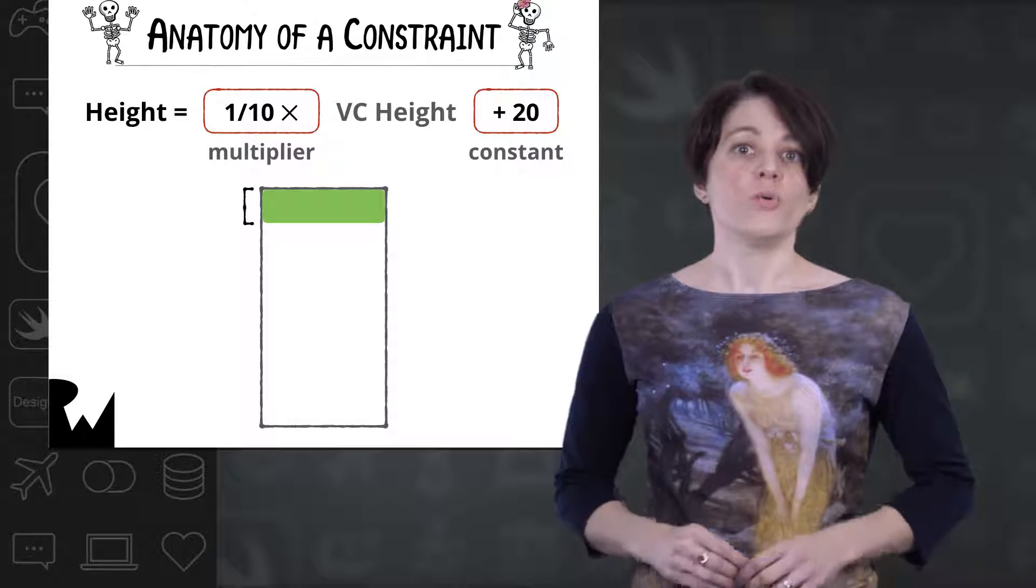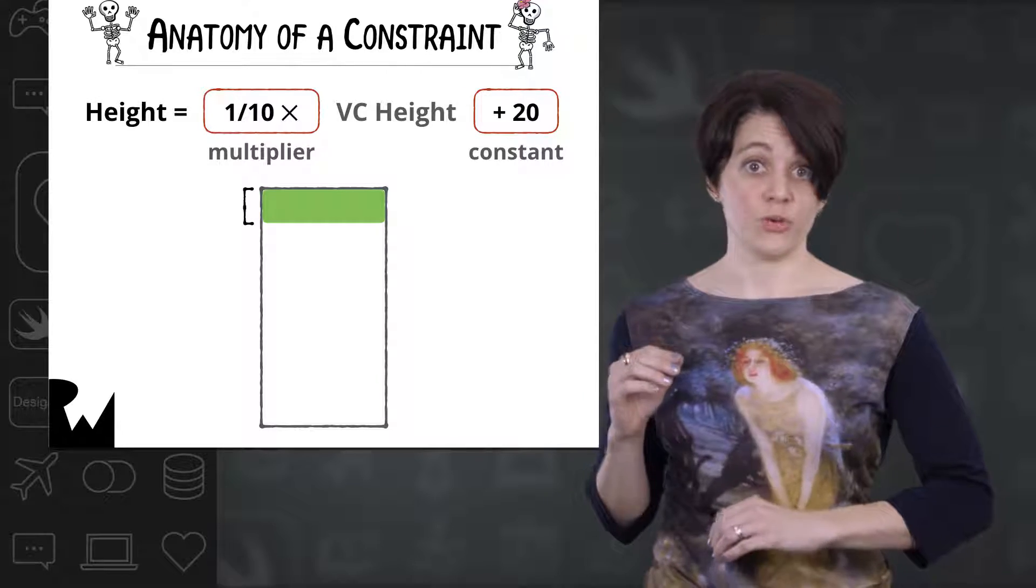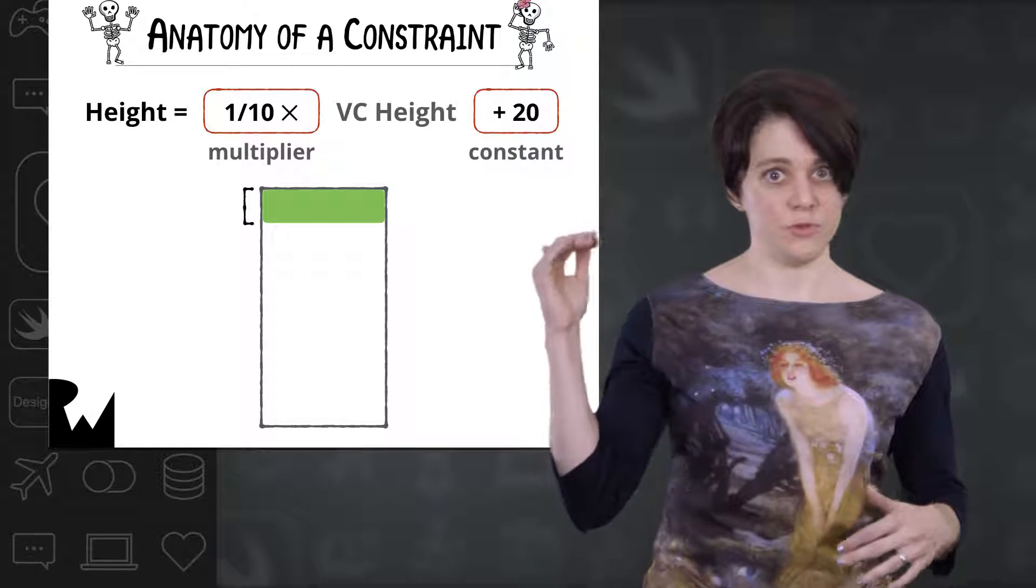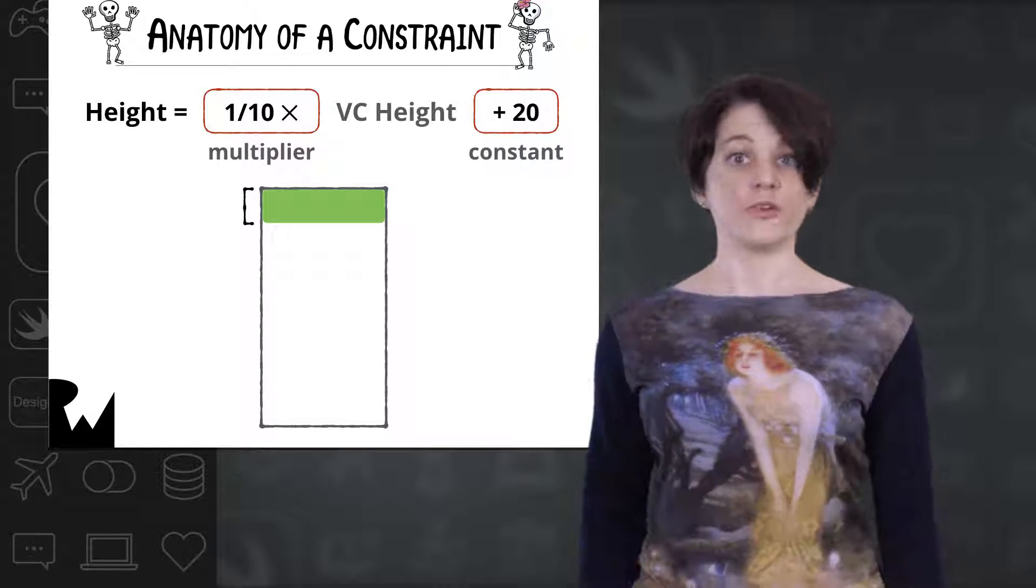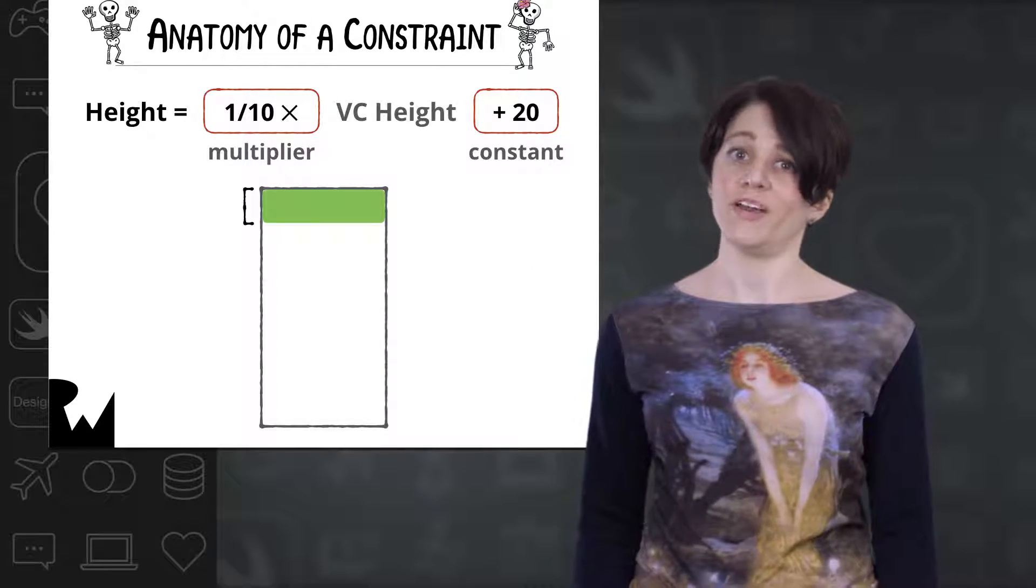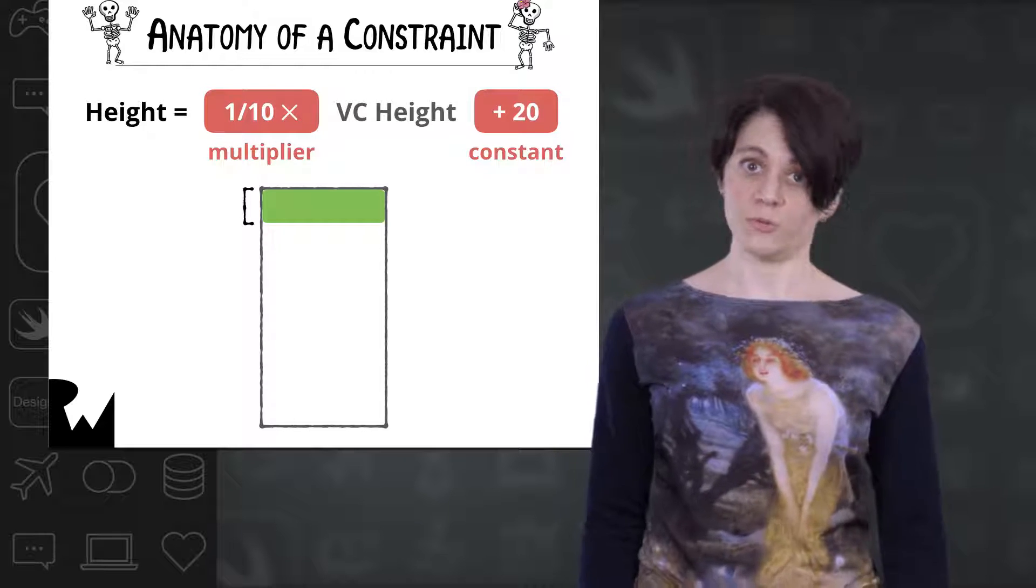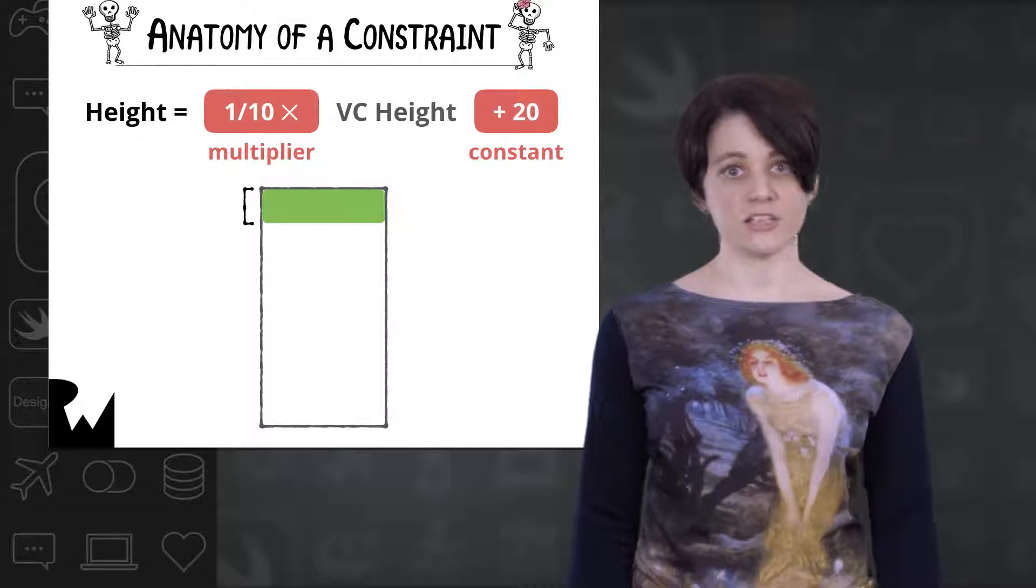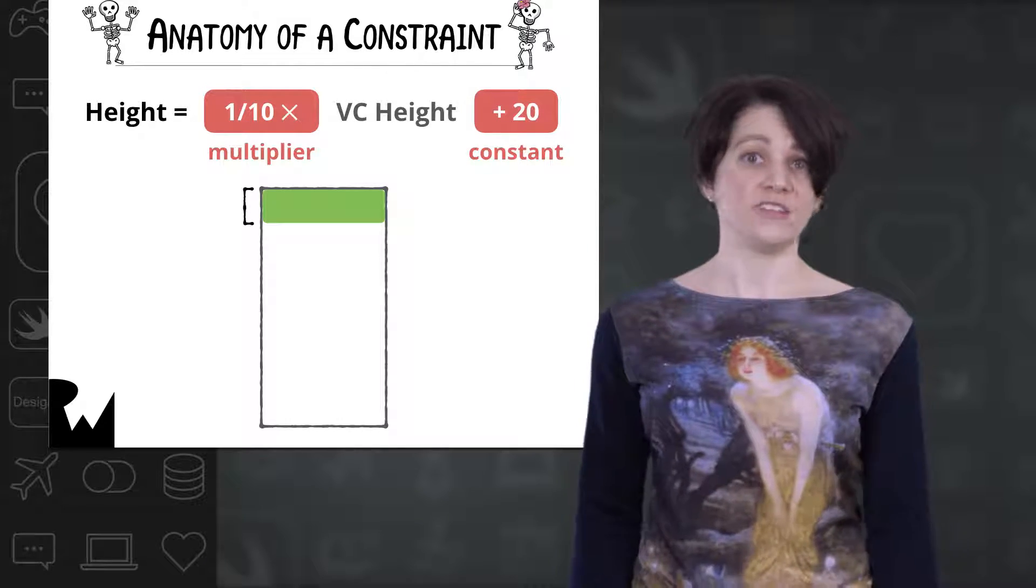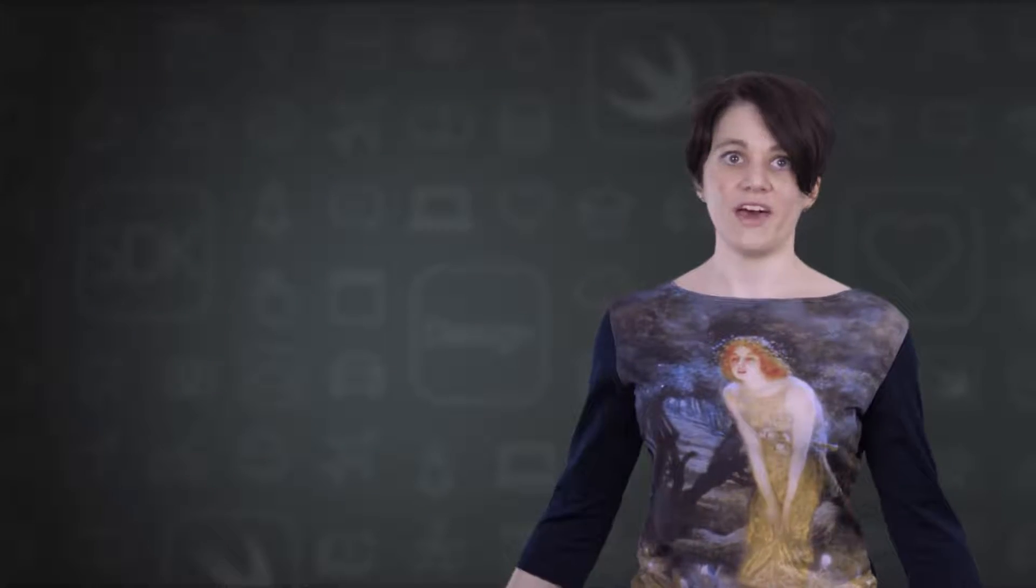In this example, we're defining the height of the green view in relation to the height of its view controller. There are two elements in this equation that we might obviously want to animate, the multiplier and the constant. The constant of a constraint is easy enough to change, so let's start with that.